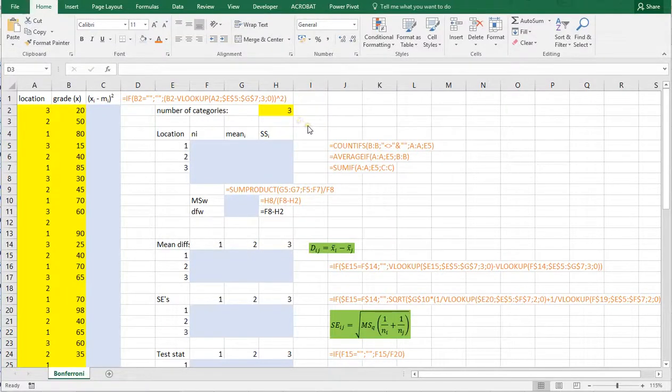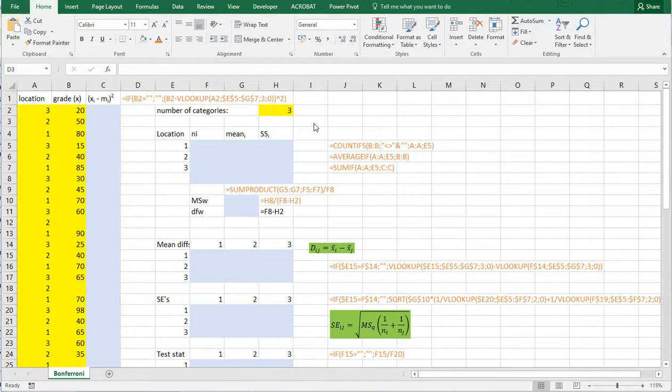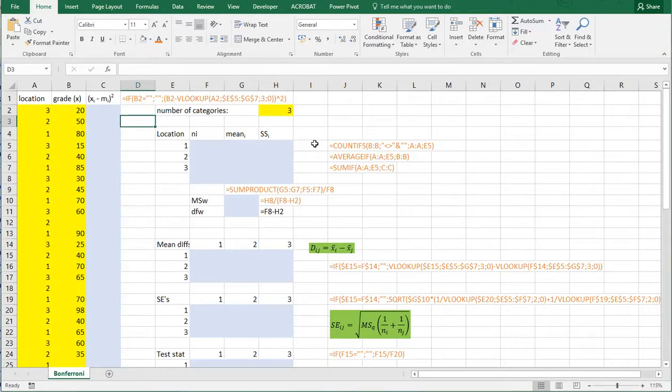Welcome! In this video I'm going to show you how you can determine a Bonferroni adjusted pairwise comparison for a one-way ANOVA. Unfortunately there is no fast way of doing this so we actually have to go over the formula step by step.